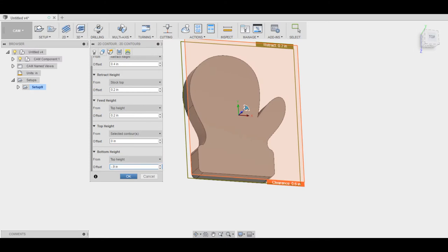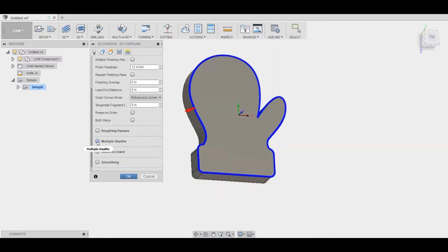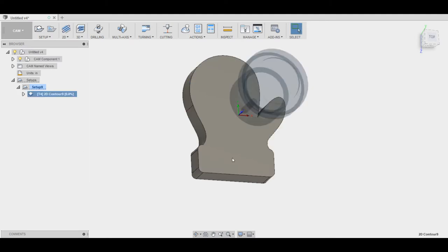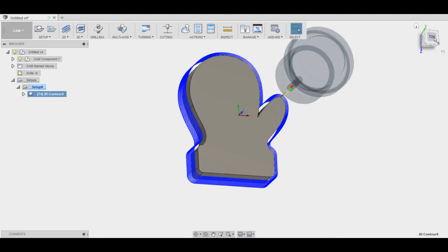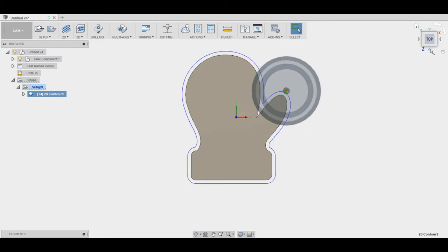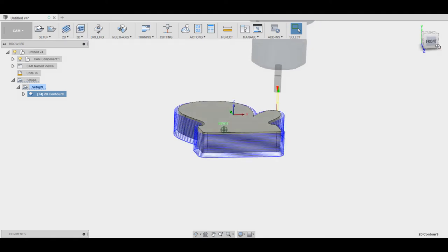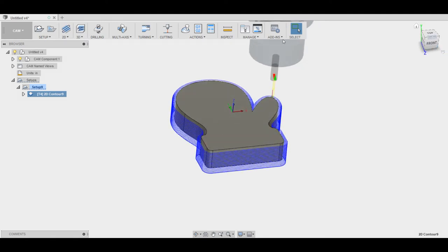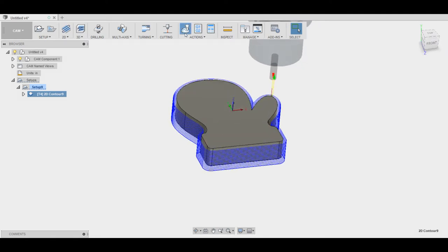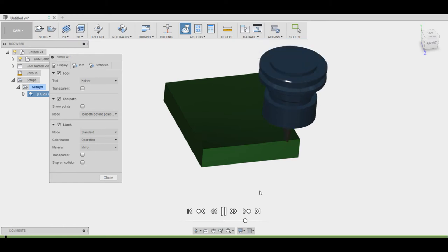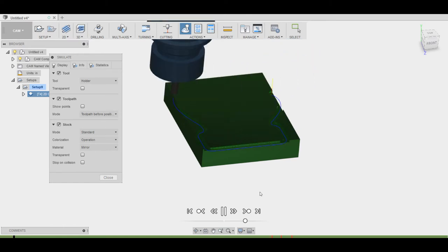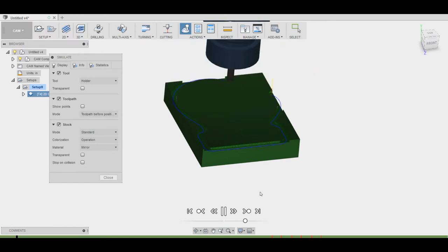So then for my passes I selected multiple depths so that it would just go down for the length to the bottom height. So you can see our toolpath. You can also see there that it's actually going below the part into my masonite. So that looks great. You do a little simulation. There it is cutting out the shape of the mitten. We'll just do the first pass.